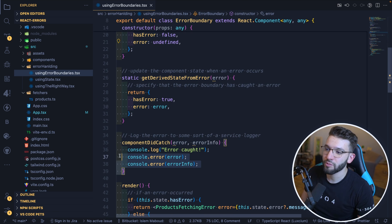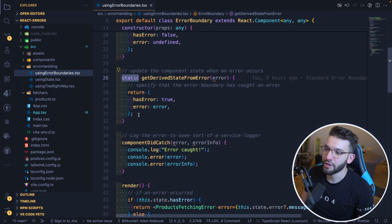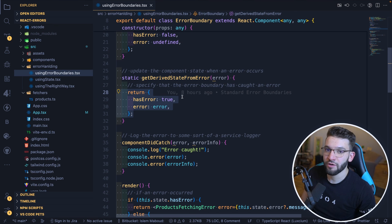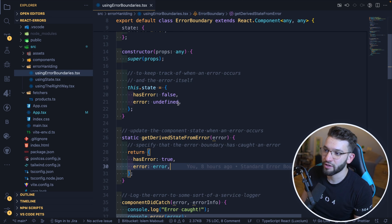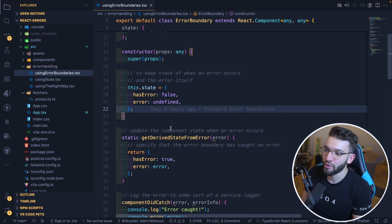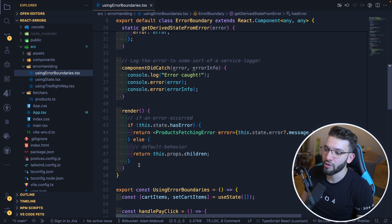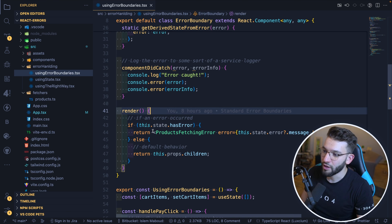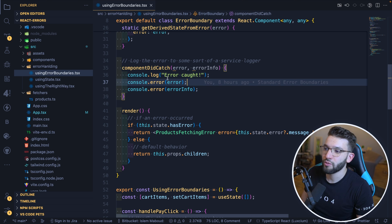This class component must implement two important methods. The first is the static getDerivedStateFromError, which returns state when an error is caught. When the error boundary detects an error thrown from a child component, it calls this method, which should return a new state — specifically, changing has_error to true. The second method is componentDidCatch, which is a callback you can use for any logging logic, like calling your API service to report errors.